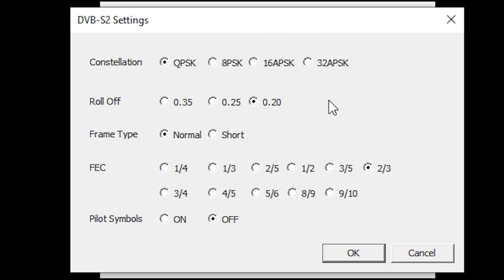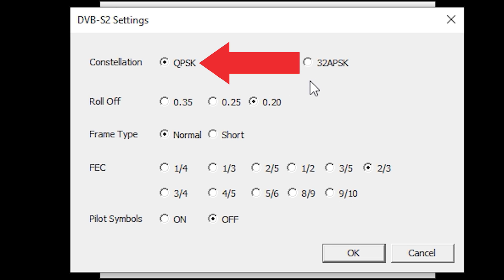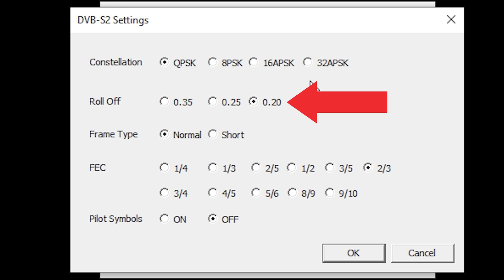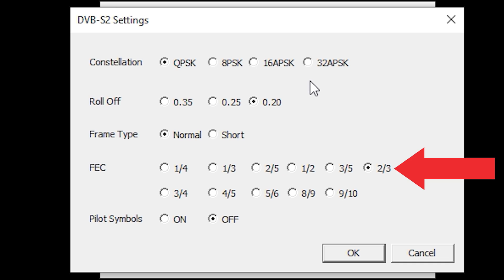The next set of settings we need to check are found under Modulator tab and then DVB-S2. The constellation used was QPSK, the roll-off is 0.2, frame type normal, and FEC is 2/3. Again, these settings can be adjusted to suit your needs, but these are the settings which worked well for my initial test.